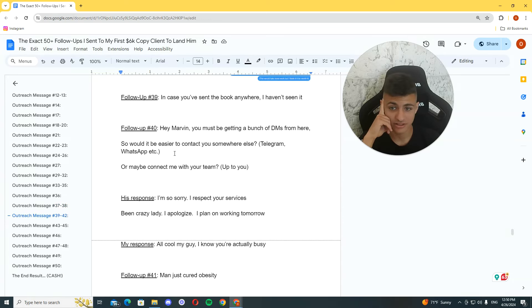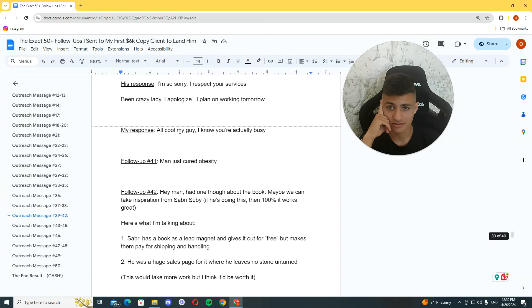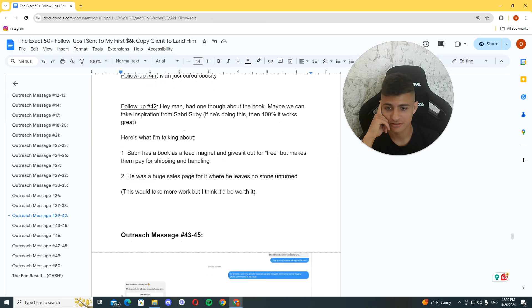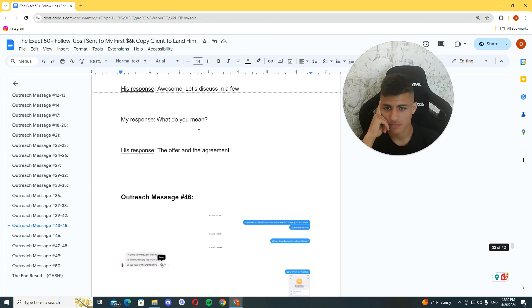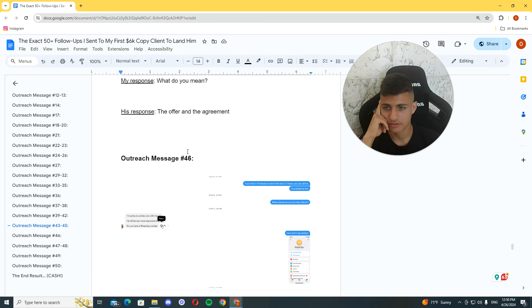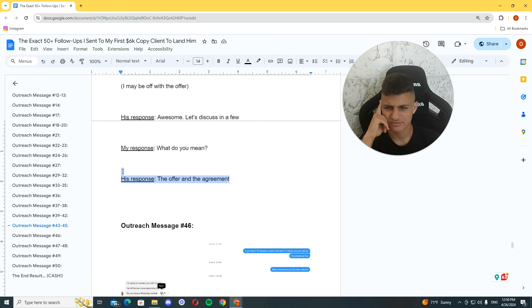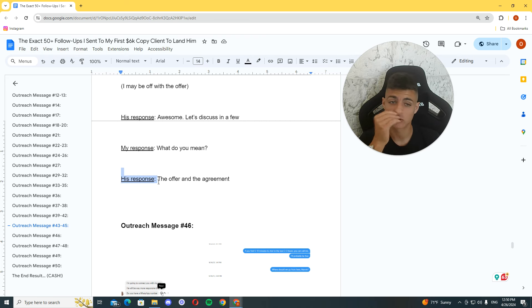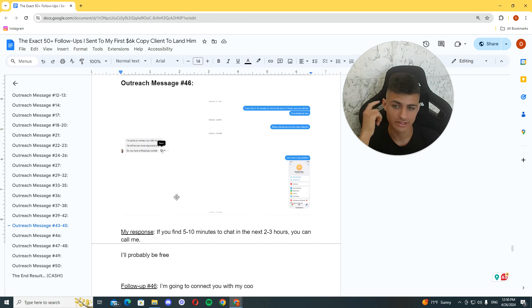I'm going to do this. Of course, he didn't get on a call with me again. I respect your services. Being crazy. Yeah. And he's like, let's get on a call to discuss the offer and agreement. I'm like, what? Of course, we didn't get on a call again.